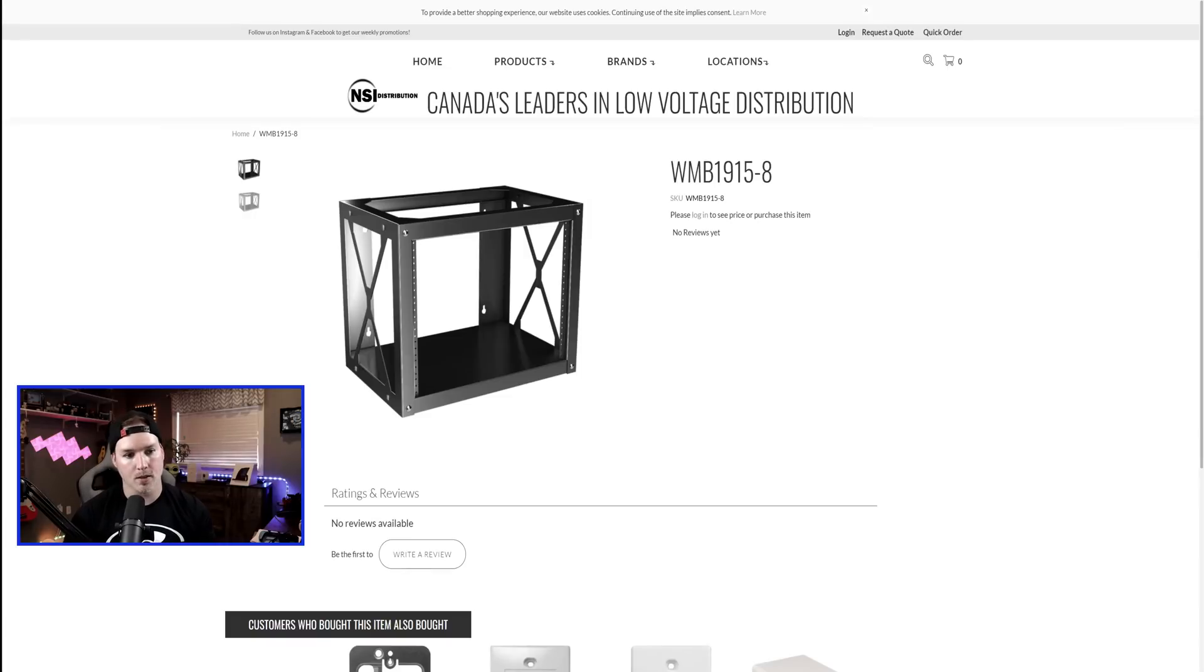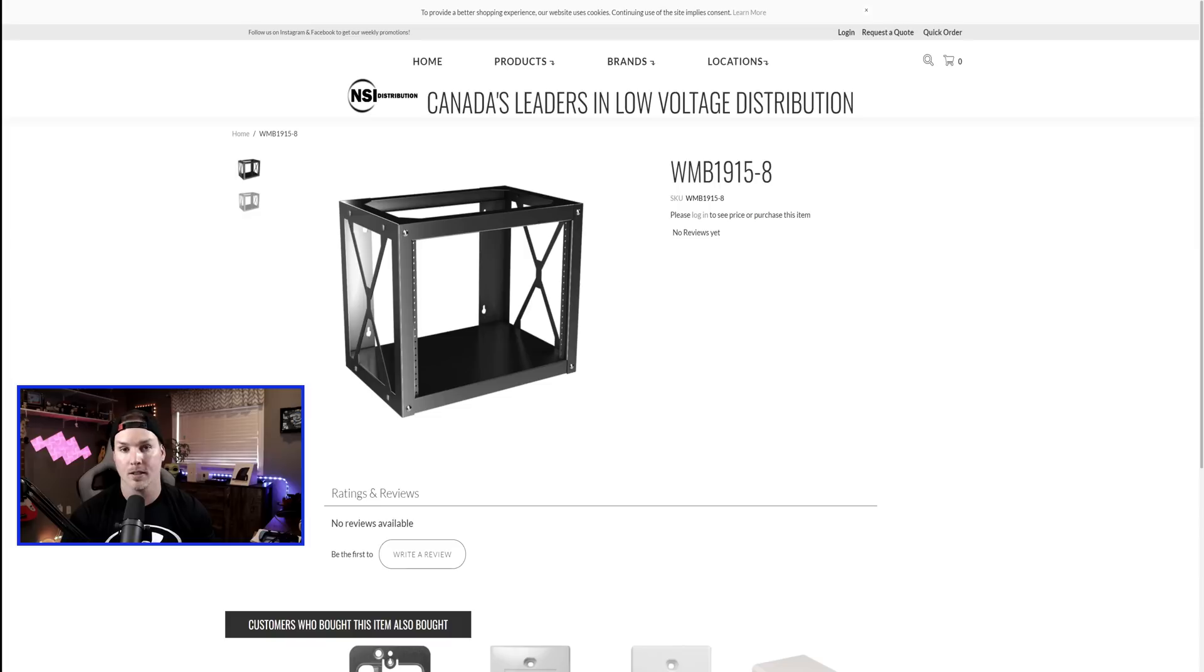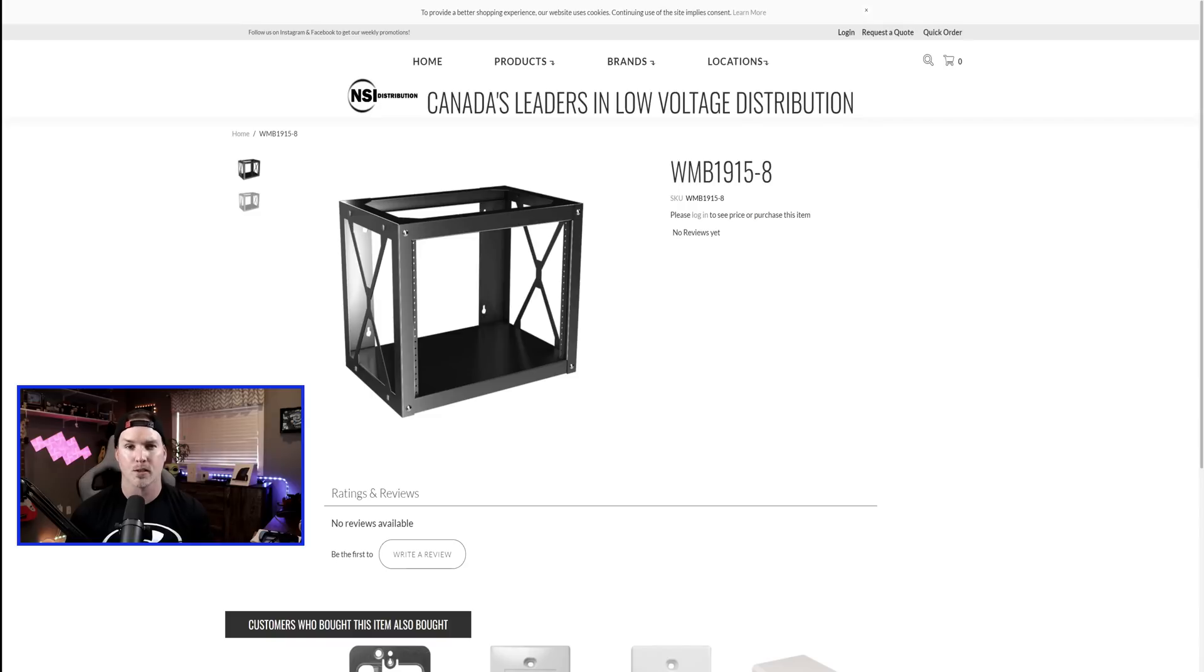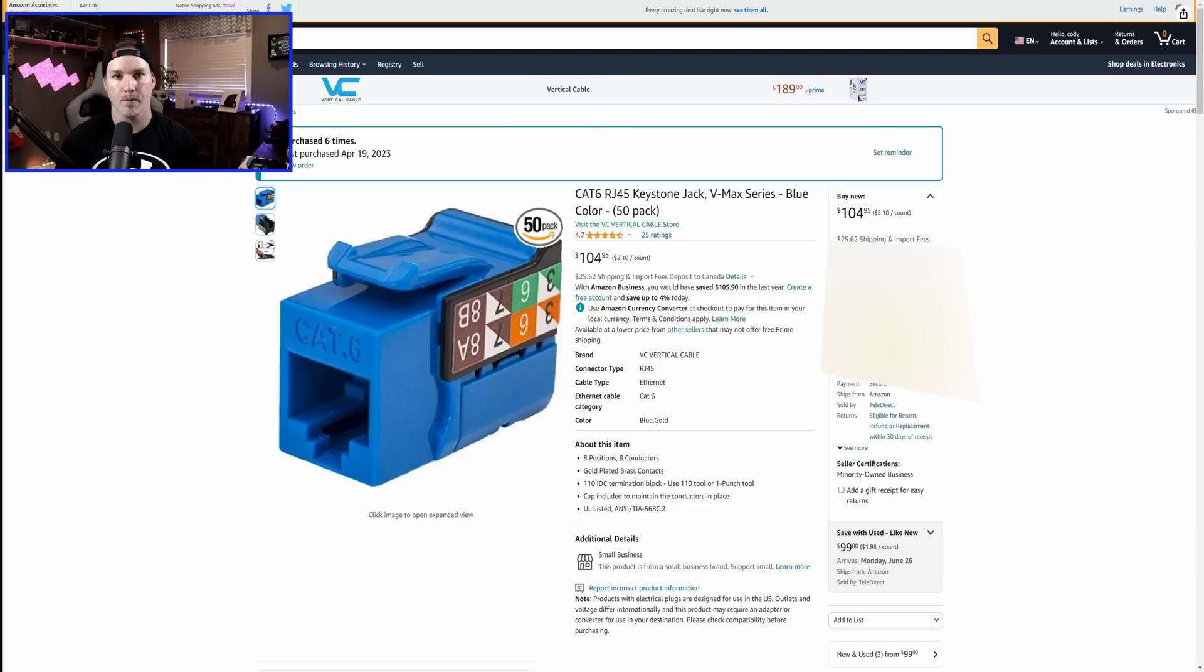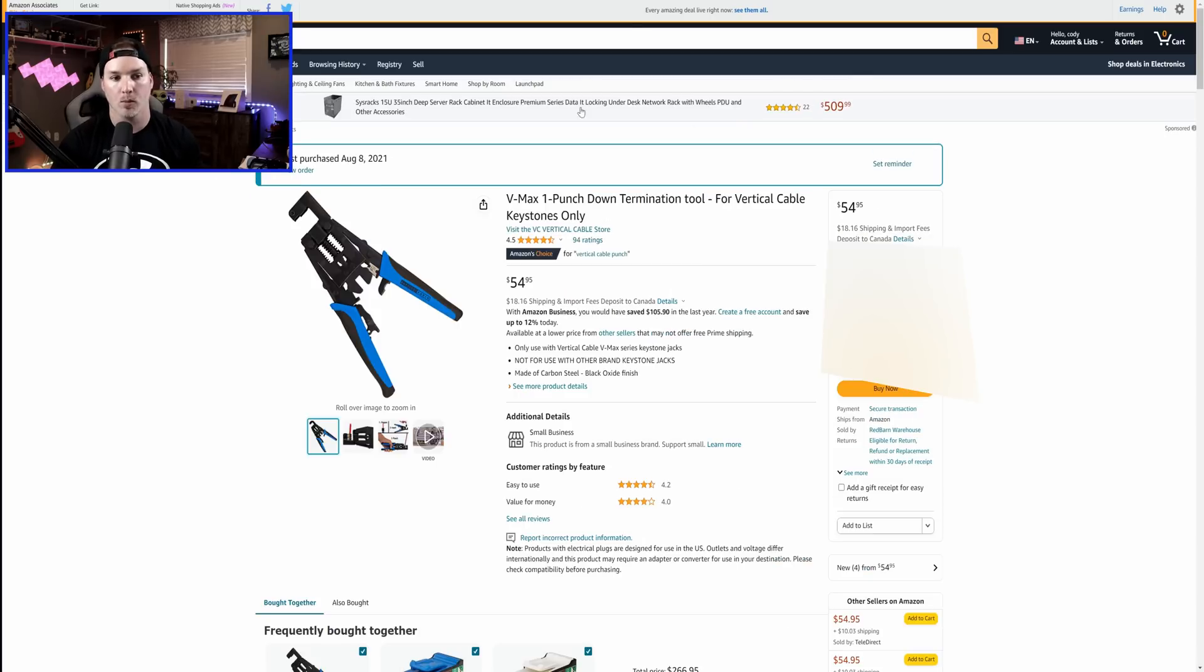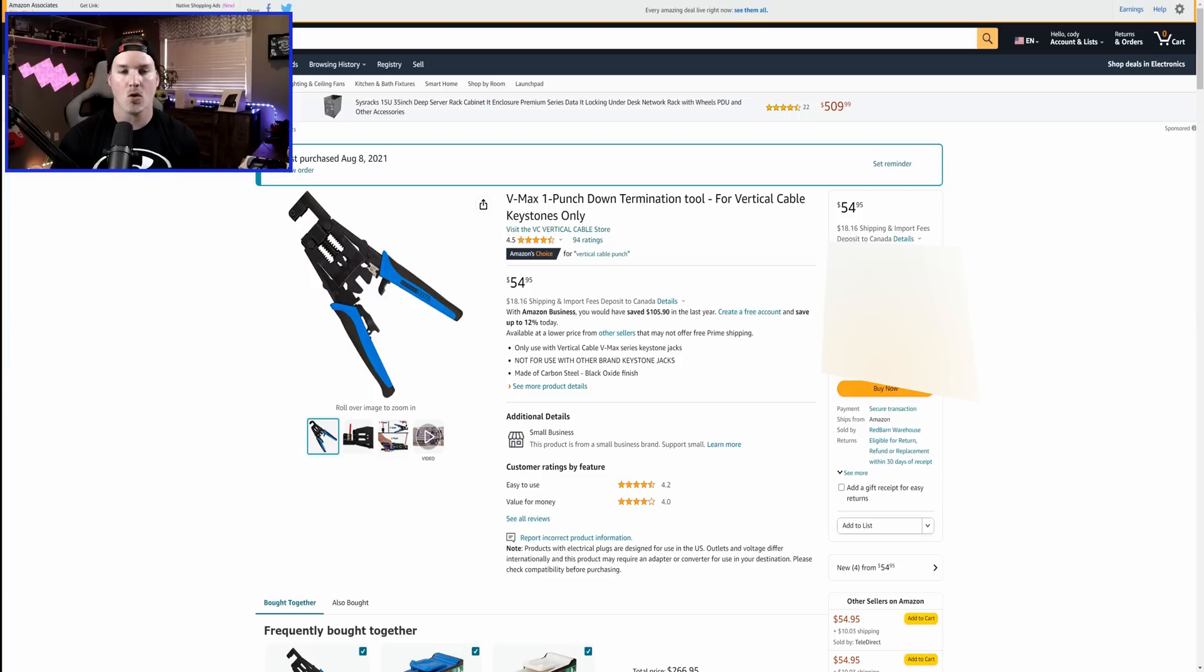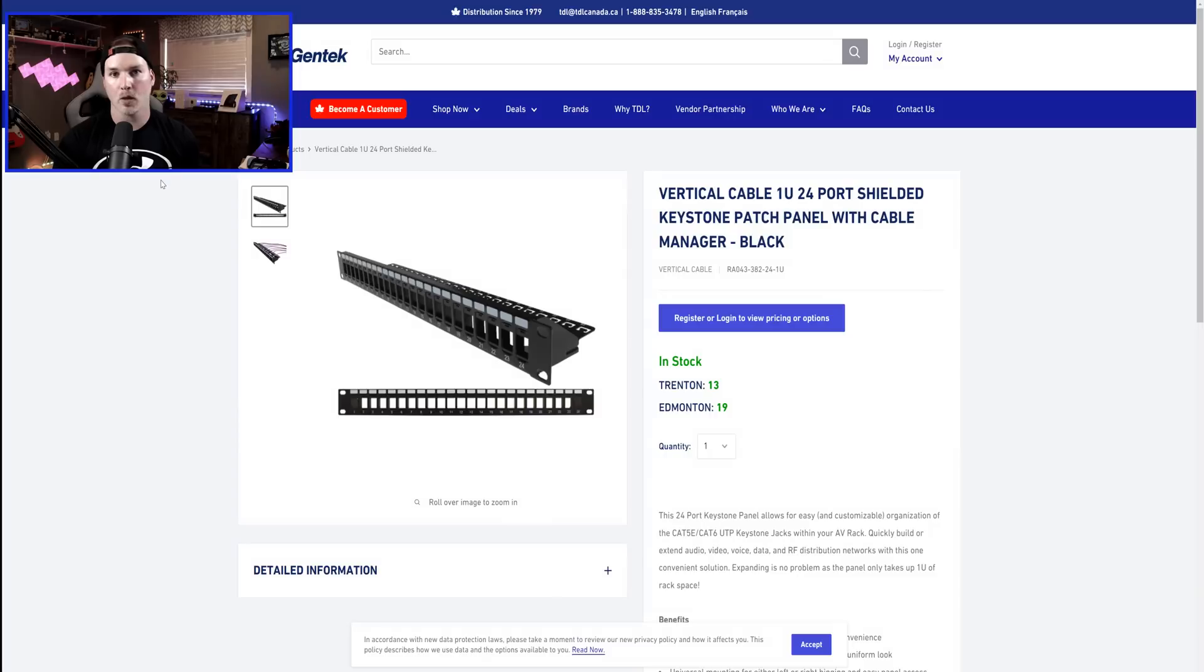For our network rack, this is the one that I'm gonna be using. It's model number WMB1915-8 found at NSI Distribution. That's a Canadian brand, so I'm not sure if you could get them anywhere else. But it's a small little 8U rack that will fit perfectly in this closet. For cabling, we're gonna end up using CAT6 plenum as it has a plenum airspace. And for our keystone jacks, we'll be using the vertical cable VMAX jacks. With that, we'll be using the vertical cable one punch tool, which makes it a whole lot easier when terminating. And for the patch panels, we'll be using the vertical cable keystone patch panels. And I do love how they have the cable management arm.